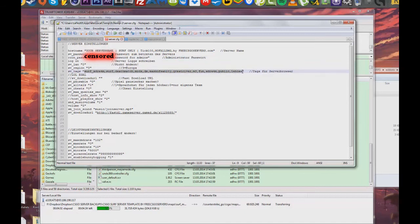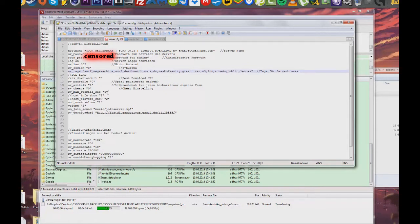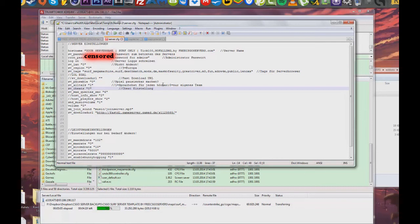Under rcon_password, you can set the rcon password for any of your admins. As you can see in the video, there is a lot of different settings that you can play around with. Please don't change the fast download link, otherwise your maps will take a while to download for players that join your server.